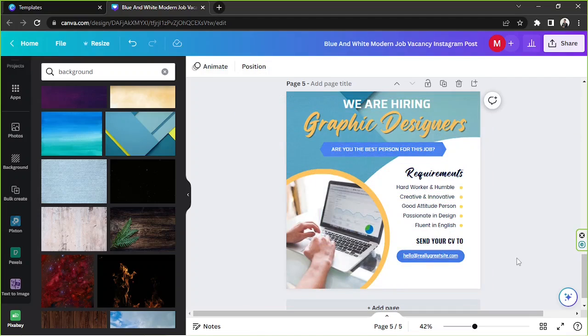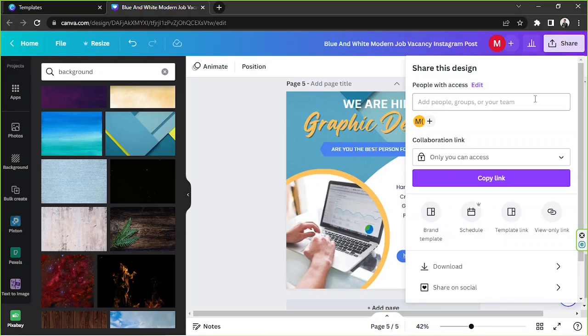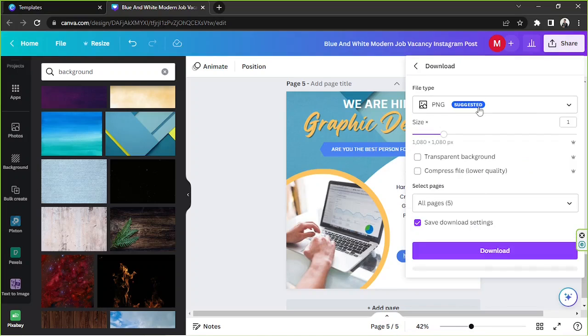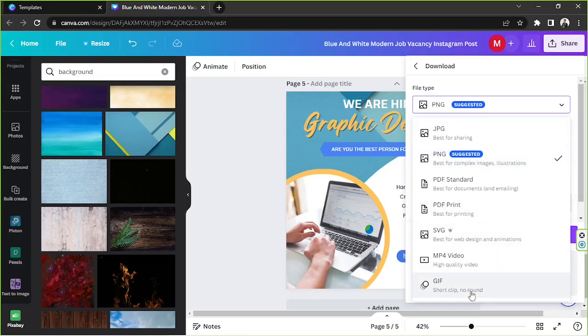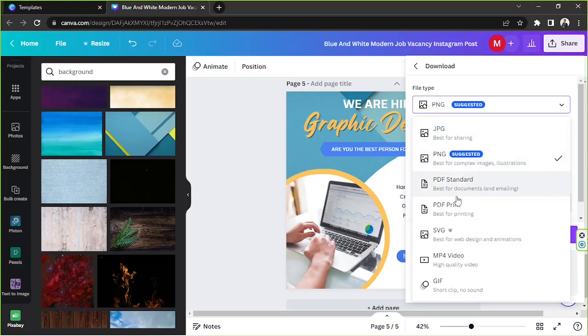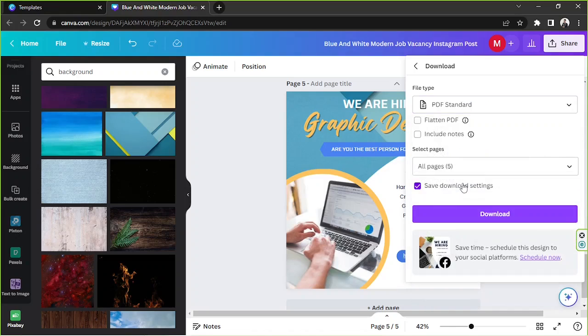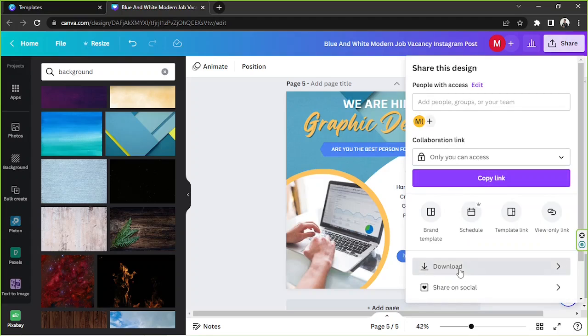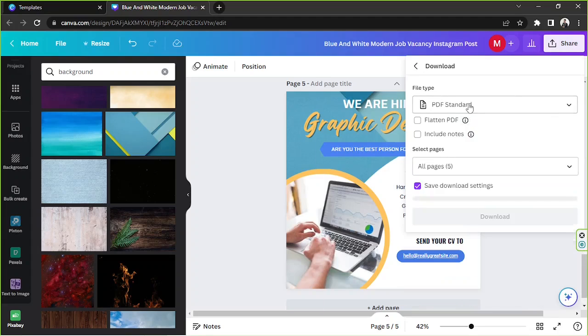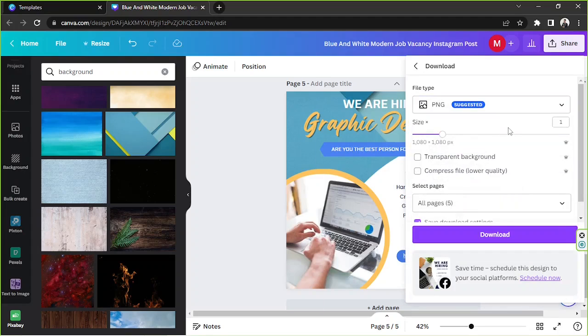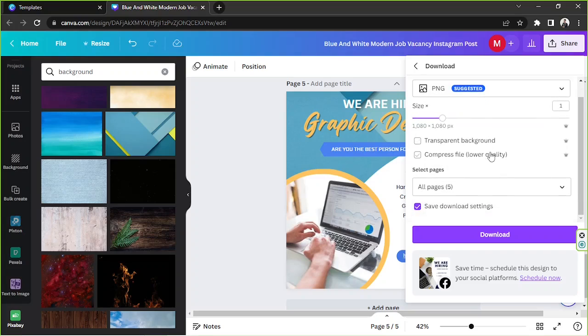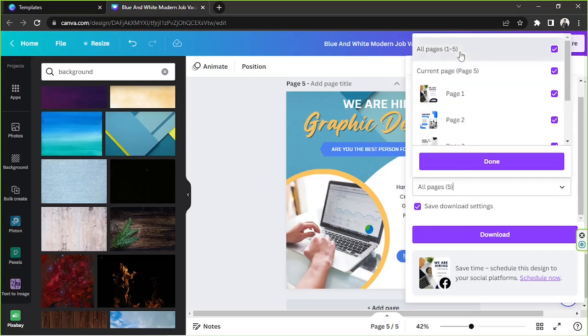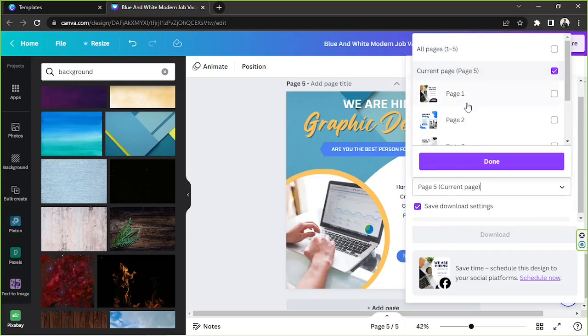Once you're done, it's time for you to download your design. So go to the share button above, click on download, select your specific file type, you can go for PNG. And if you're sharing this so that your link will become clickable as well, click on PDF standard. And when you choose PDF standard for your link to work, do not tick these checkboxes, just leave it as is and then download it. But say for example, you'd like to save it as PNG. Then you can also do that. You can adjust your download settings according to your preferences and select the specific pages you'd like to be included. And then once you're done, click on download.